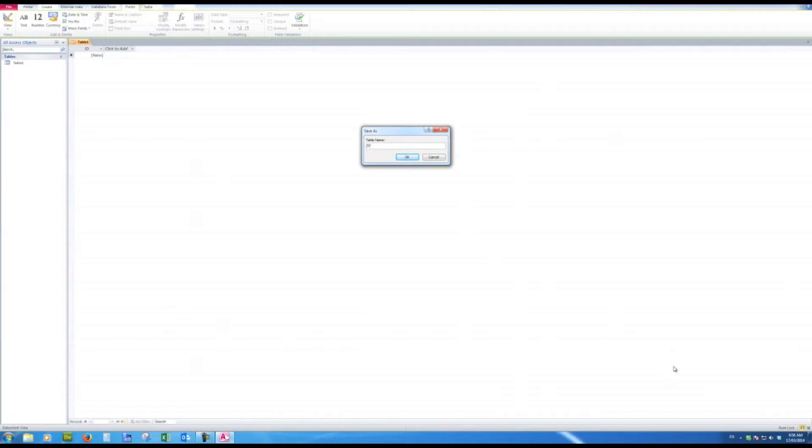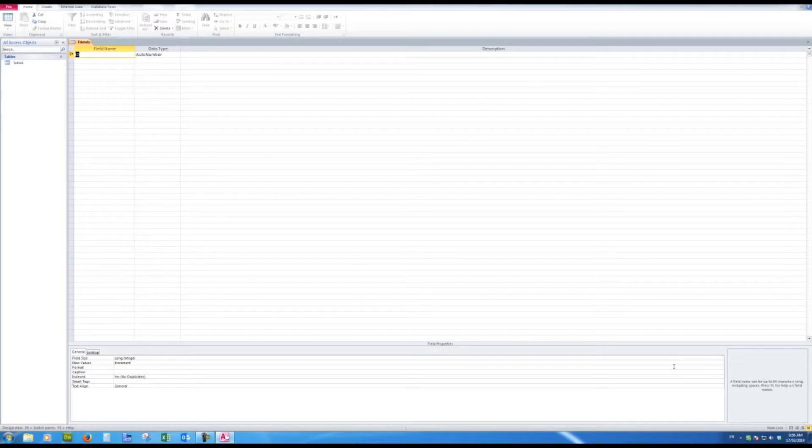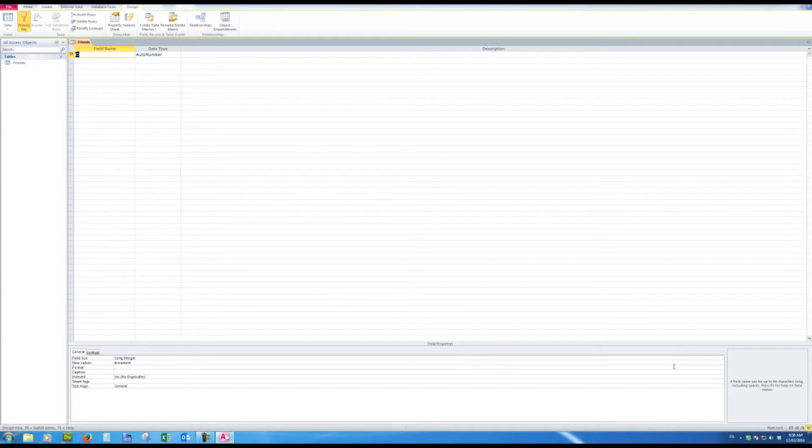I'm going to call the table friends and when I click ok I'll see that the table has been renamed friends and this particular window pops up. It is the design view window of a table.